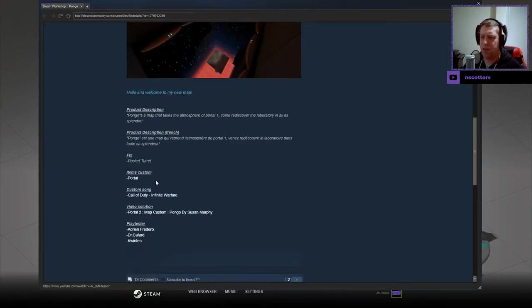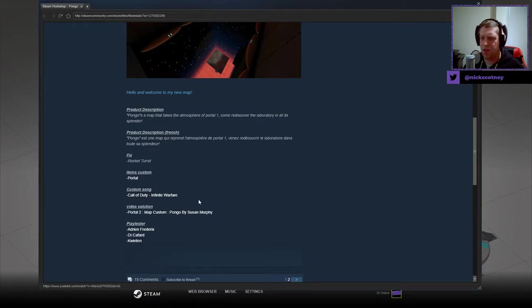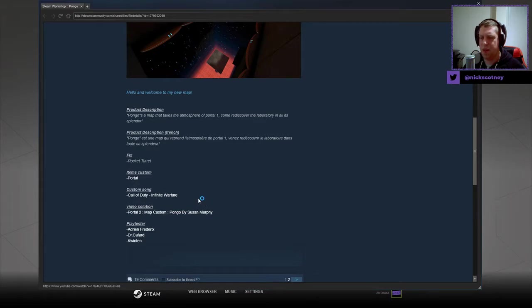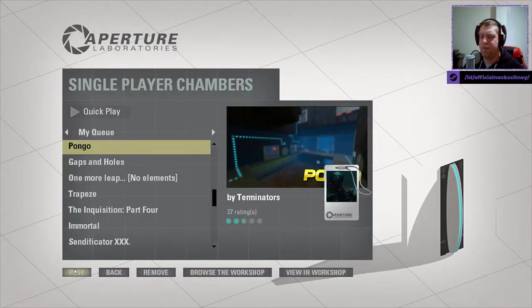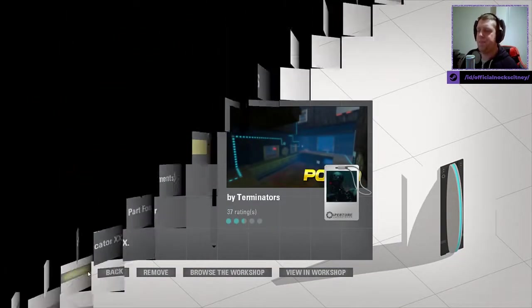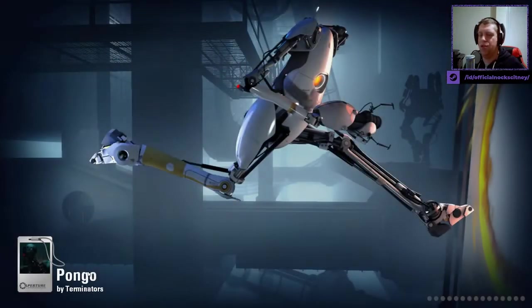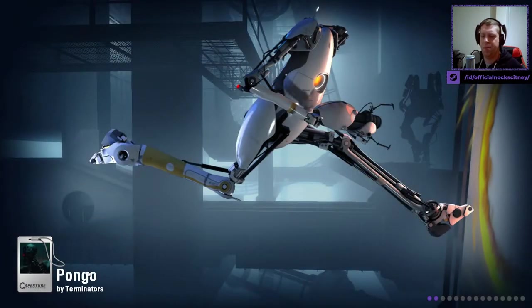Fixed rocket turrets, it's got a custom portal, it's got a custom song from Call of Duty. Possibly I may just kill the music in this one, and we have several playtesters. Without further ado, let's jump in to the map.